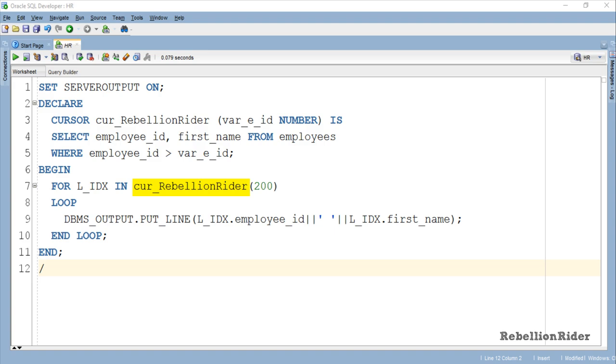Here you can see this time I have supplied a value 200 right after the name of the cursor. This value is the argument for the parameter VAR_E_ID of our cursor which we have declared. This means if you have a parameterized cursor and want to work with it using cursor for loop, then you can specify the value for your parameter right after the name of your cursor into the loop statement. Don't forget to enclose the values of your parameter into the parenthesis.